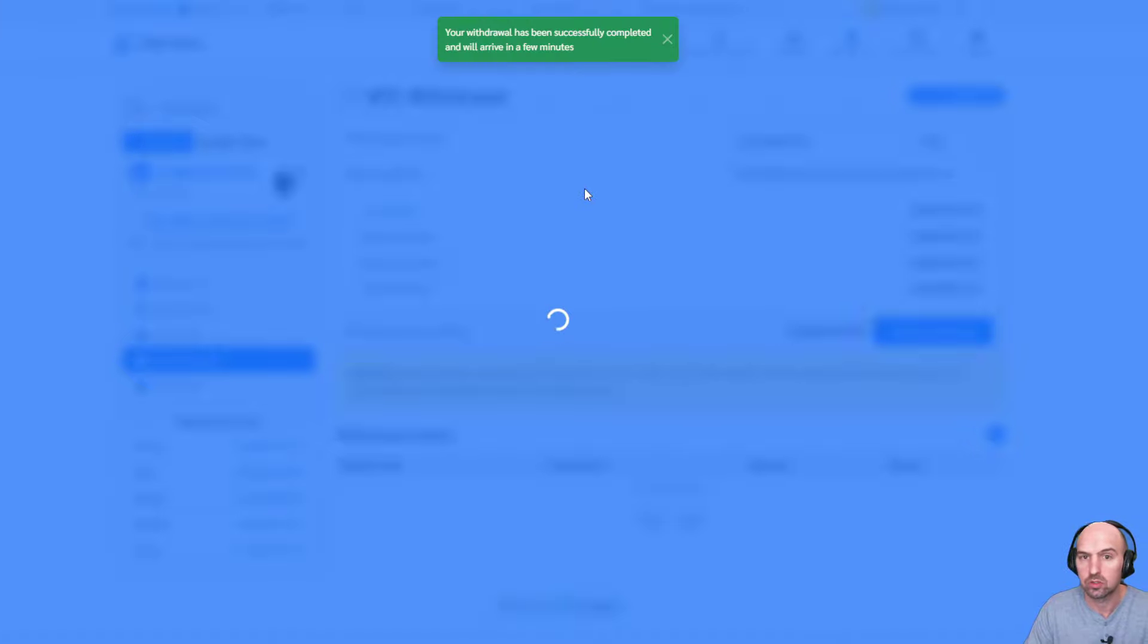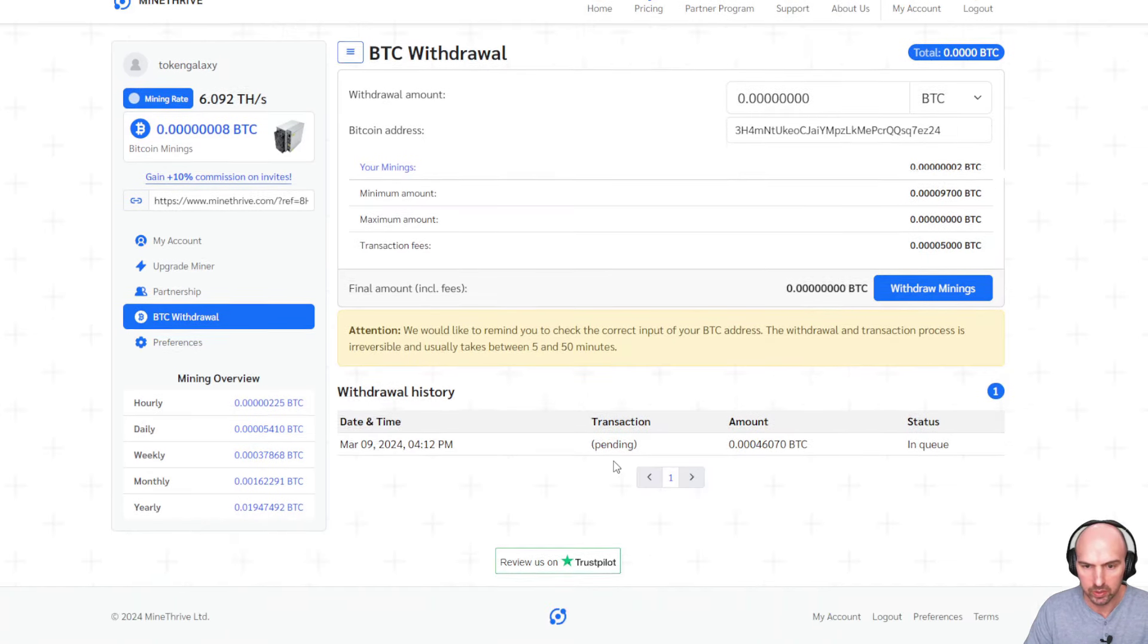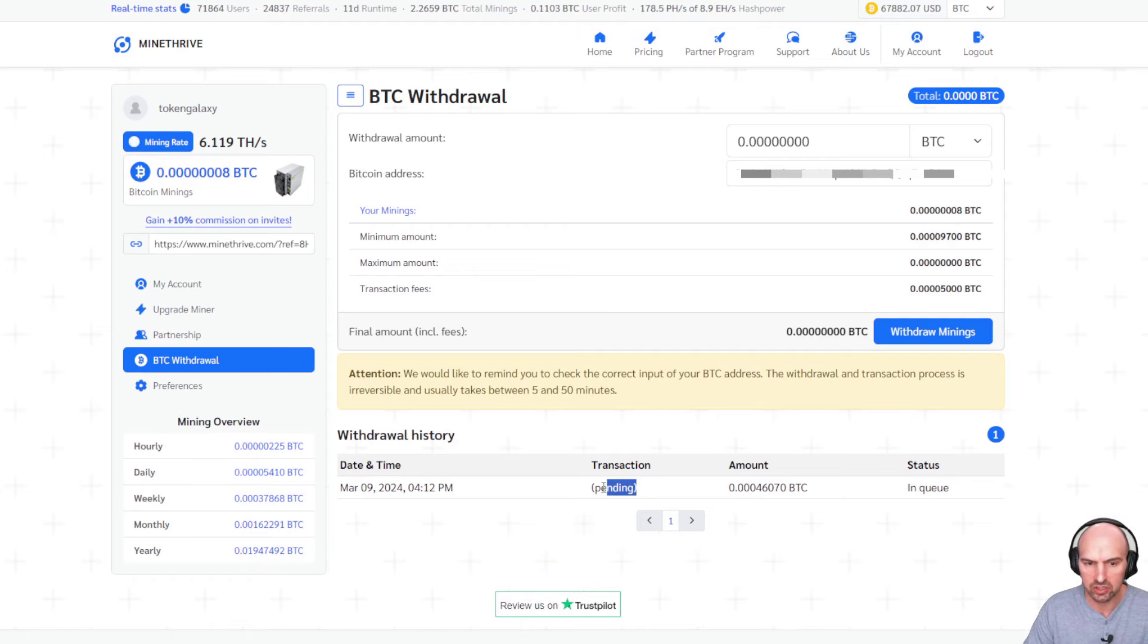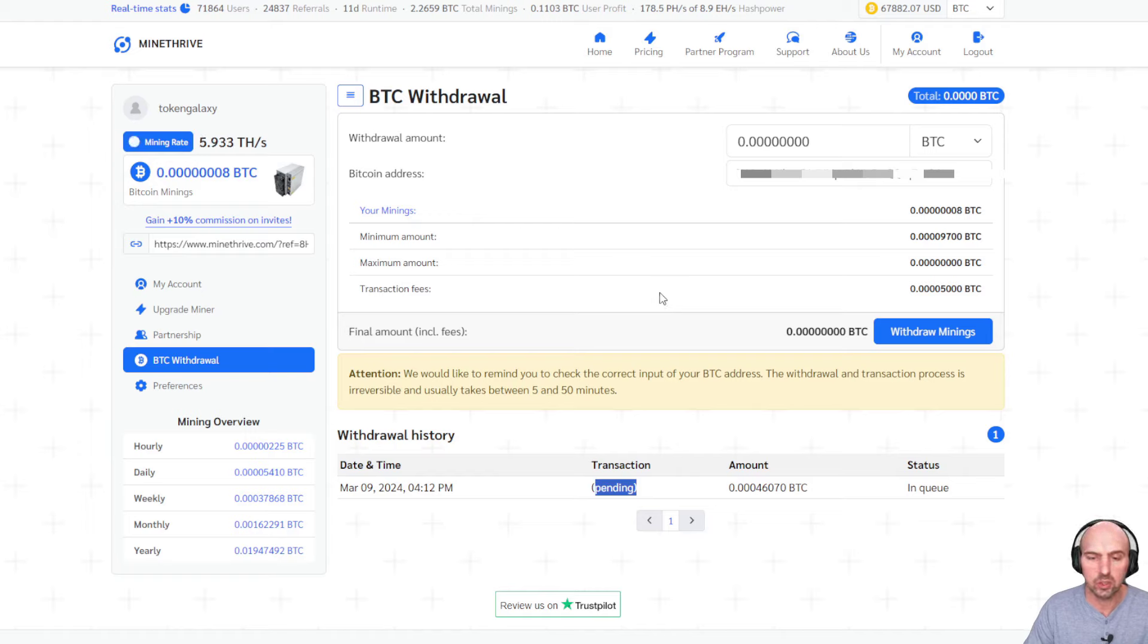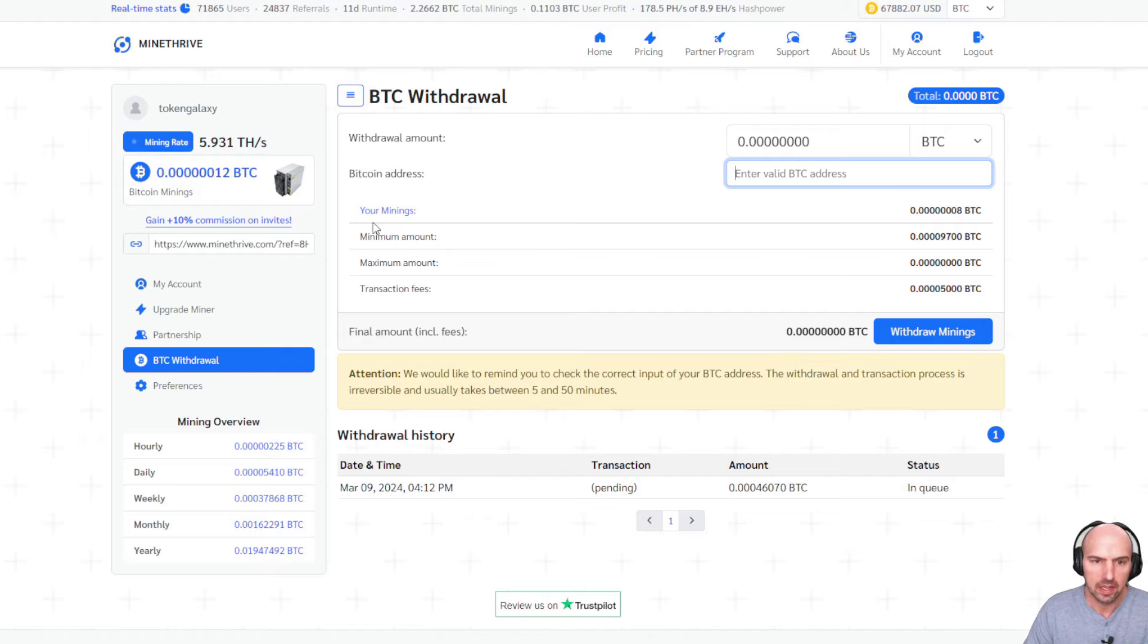So I have my wallet here. I have my minimum and I'm going to go ahead and click on withdraw earnings and wait for it to withdraw. Your withdraw has been successfully completed. It will arrive in a few minutes. So it does say pending. So I'm just going to refresh this until it actually has gone through. Once it goes through, I'll show you guys.